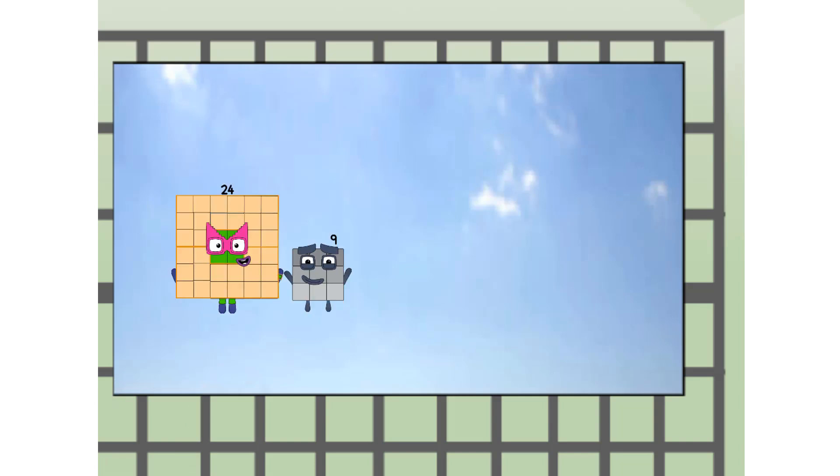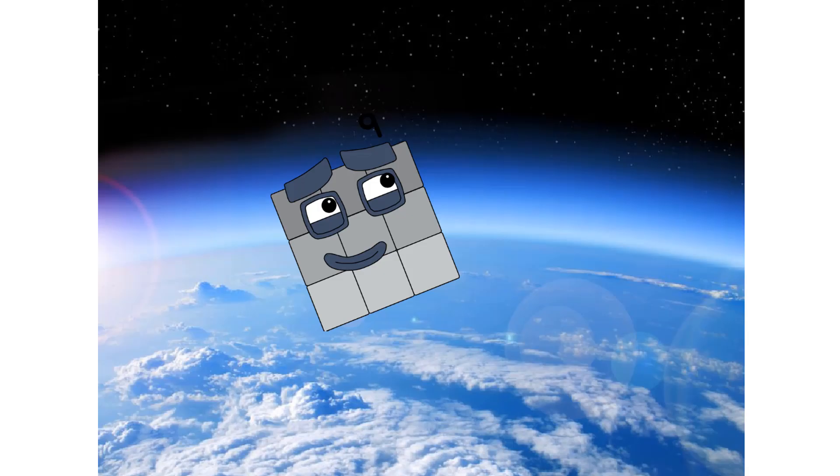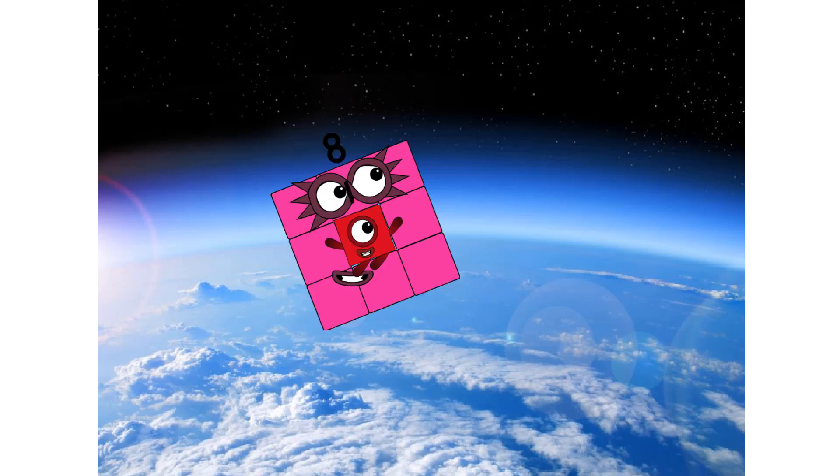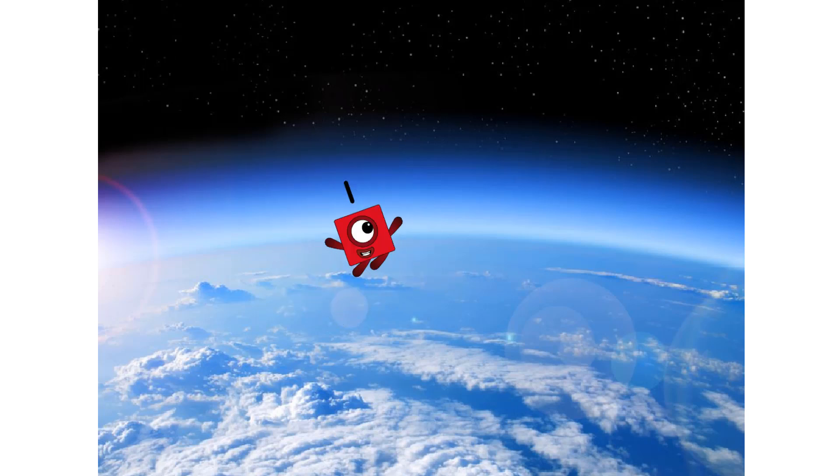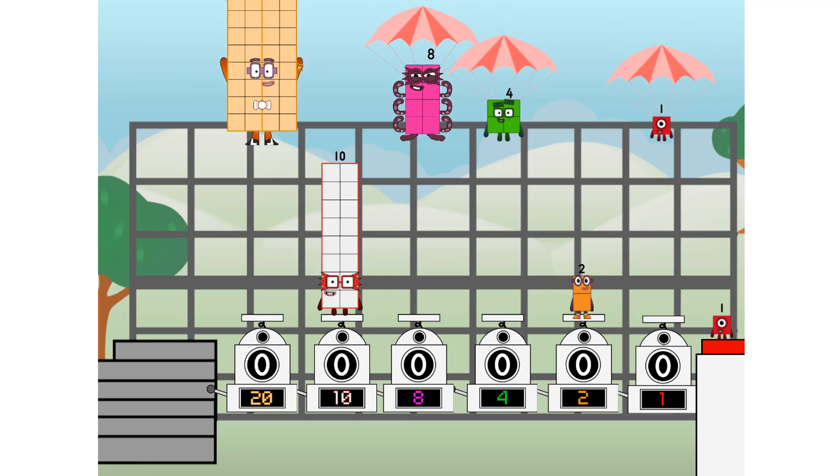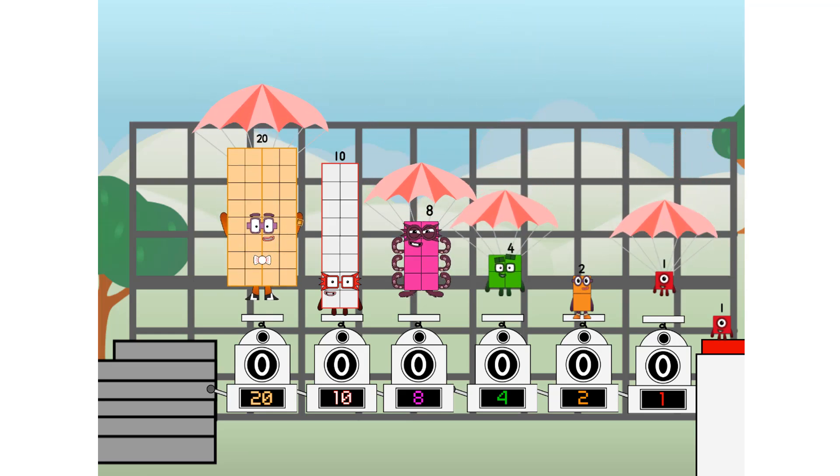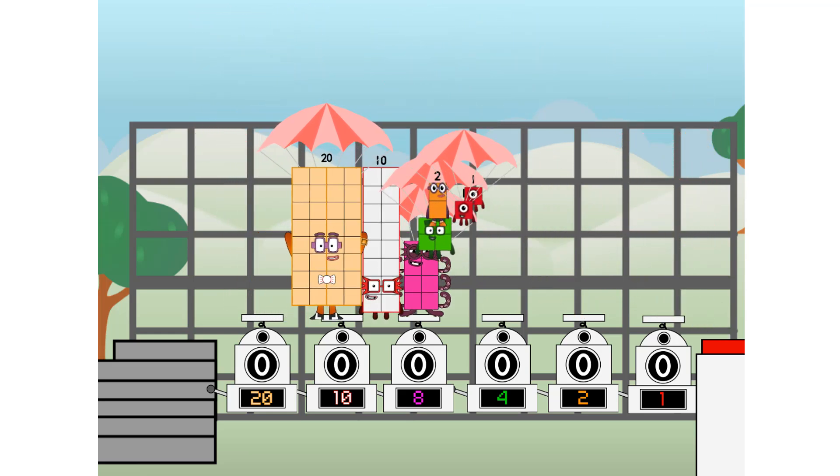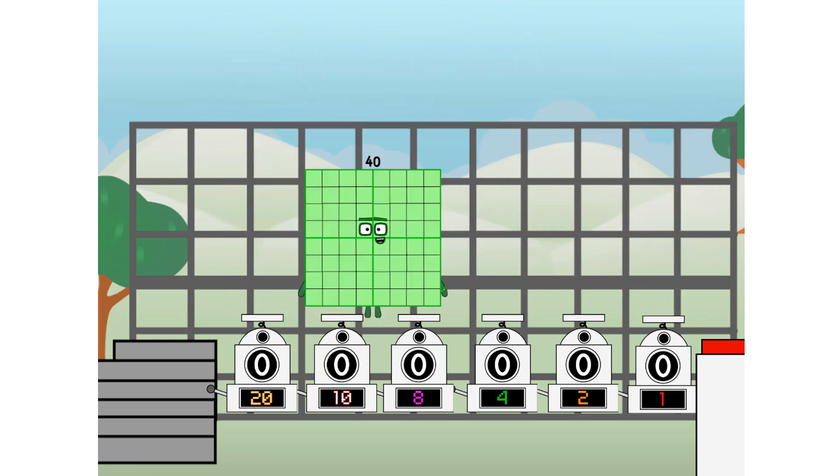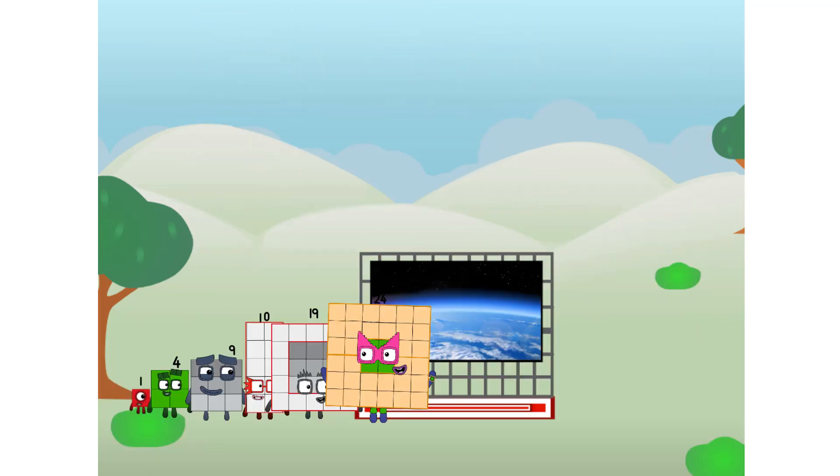We're two squares. Hop. The edge of space. Nearly there. Achoo. Amazing. We sent a square to the edge of space without rockets.